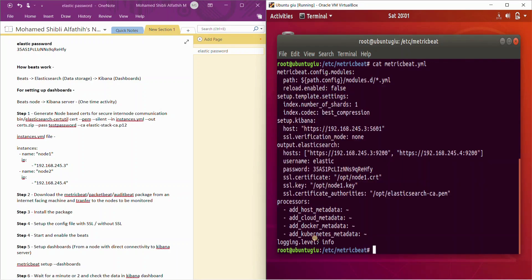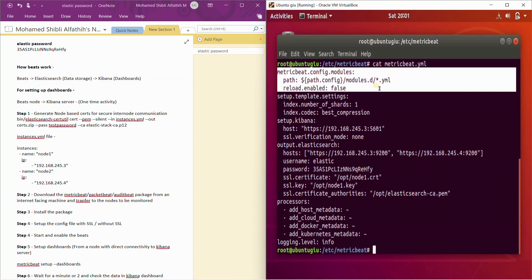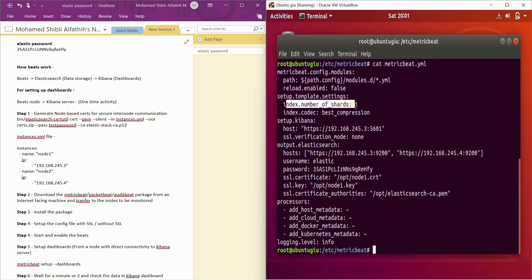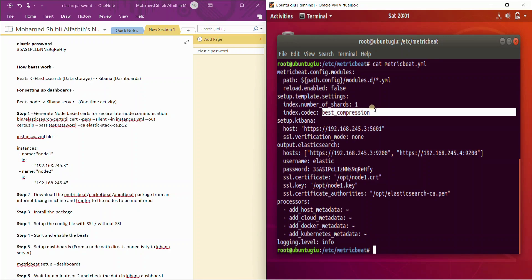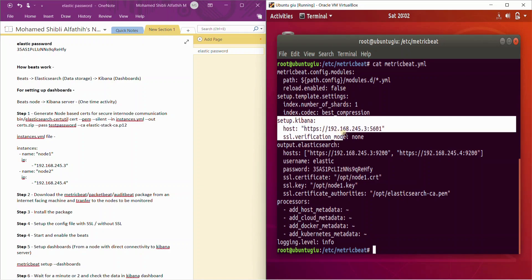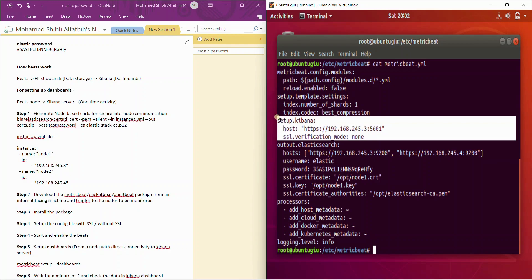This configuration file is pretty much all you need. The modules — CPU module, memory module, how the client is being monitored — are in a specific path. Keep the number of shards at a minimum; if you have more nodes you can increase it. It's advisable to use best compression so that whatever data you ship to Elasticsearch is compressed, saving space. There's also a one-time activity step here for setting up dashboards — you can comment this out; you only need it on one node to get the predefined Kibana dashboards in place.